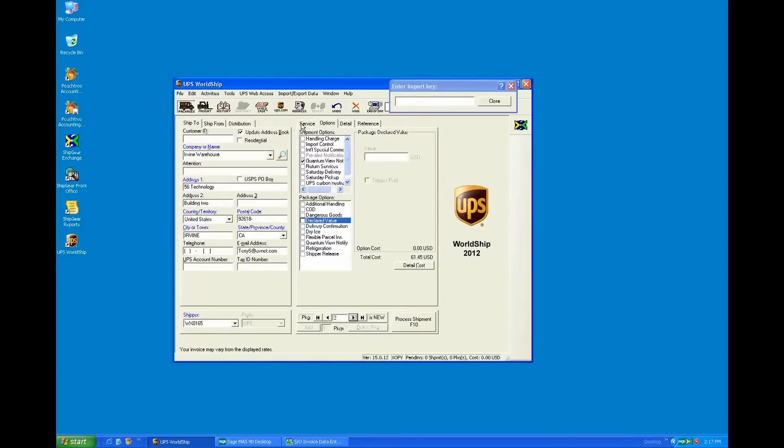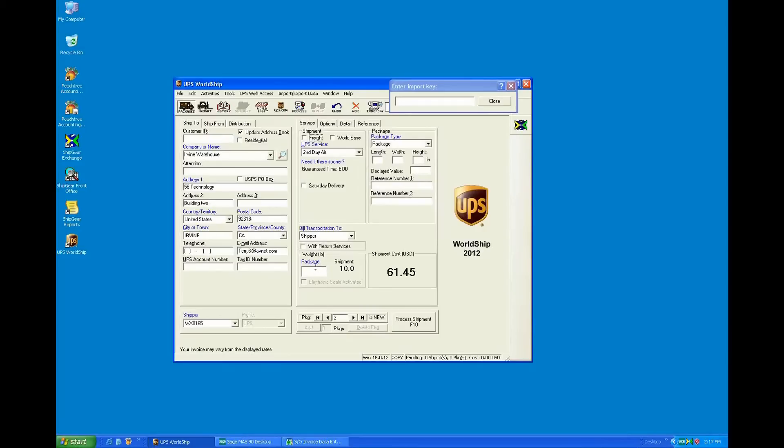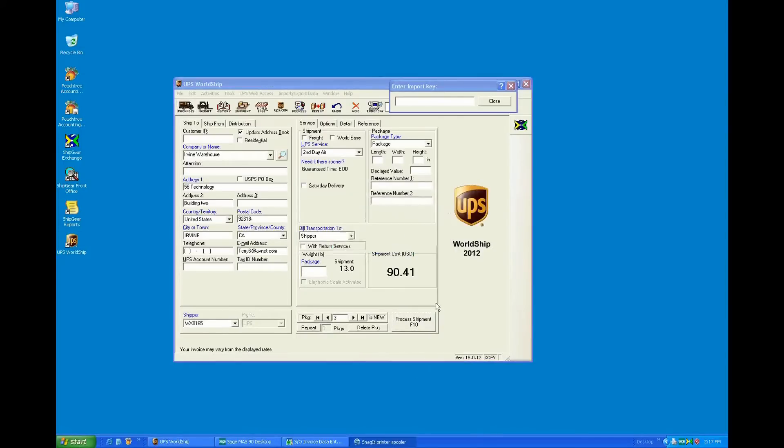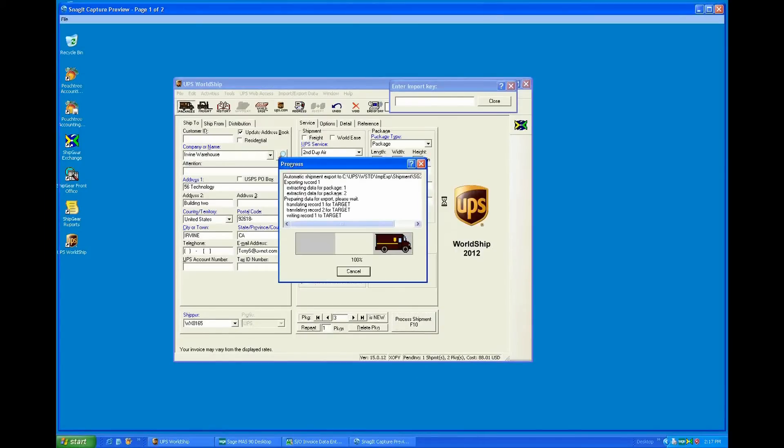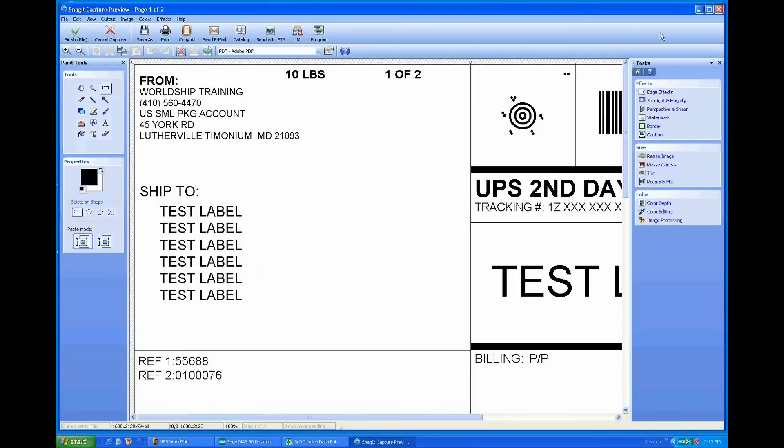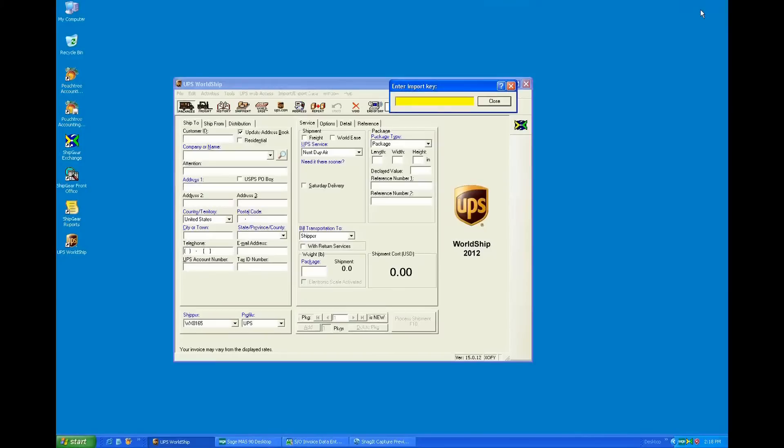I'm just going to add one package here. So we have a couple packages, put in a weight, and I'll go ahead and process the shipment. Once I process the shipment, this is the test label that's coming up. WorldShip is going to print the label just as it normally does.